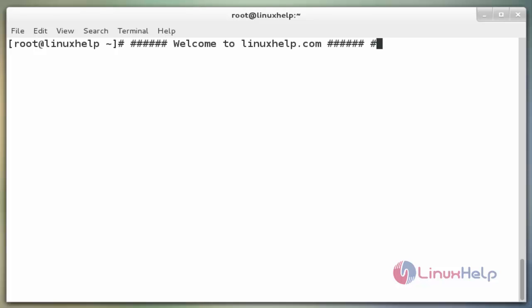Hello friends, welcome to linuxhelp.com. Today we are going to see about how to create a swap partition on CentOS 7.